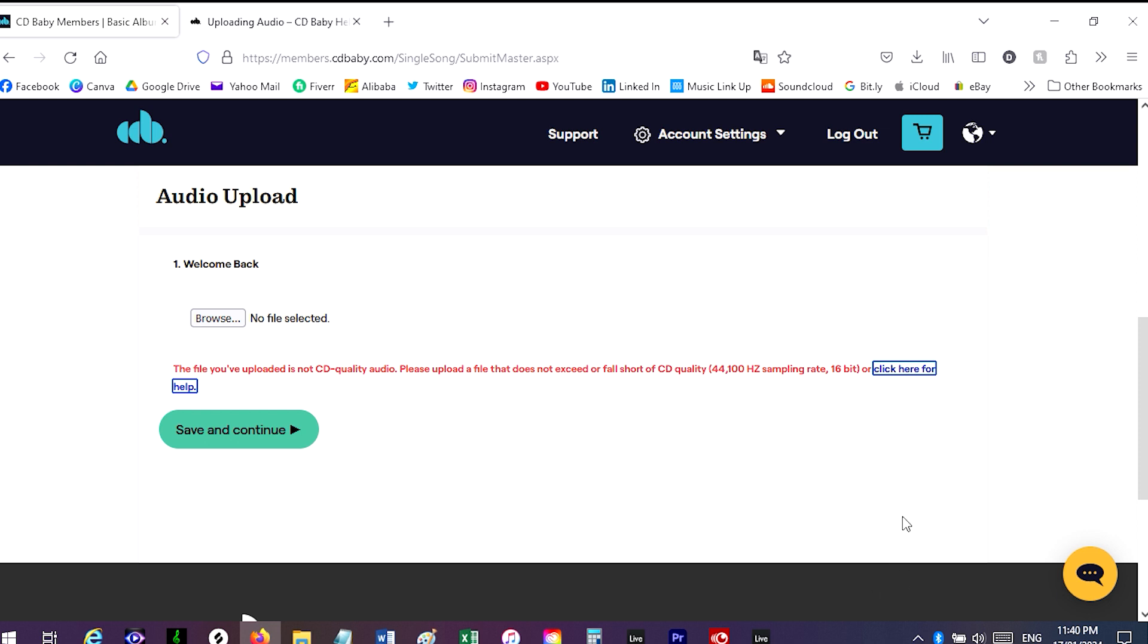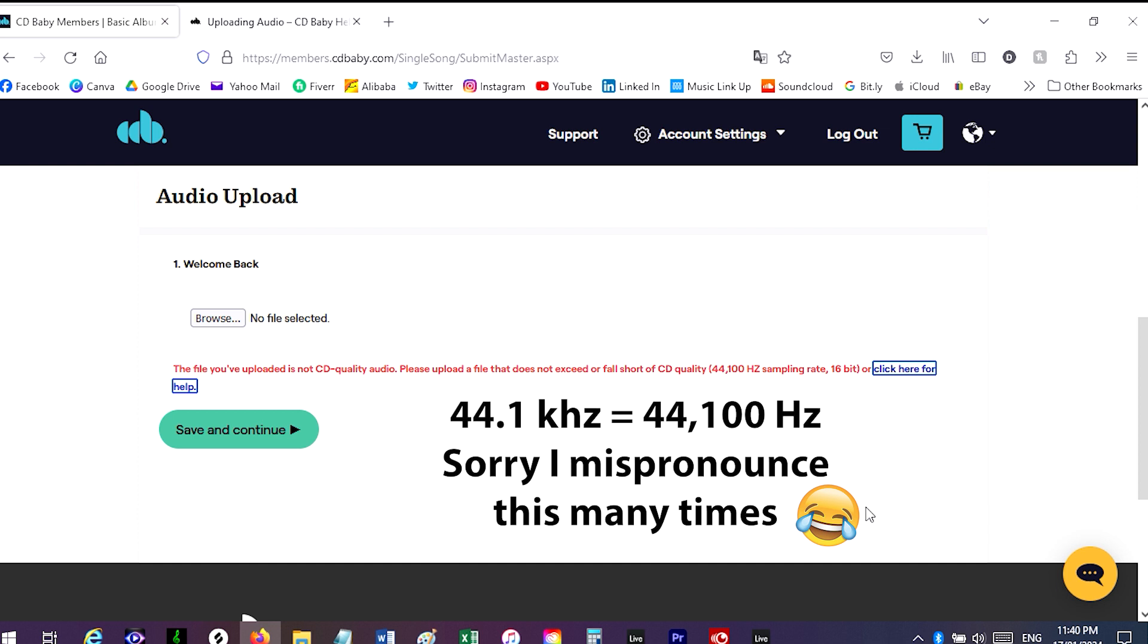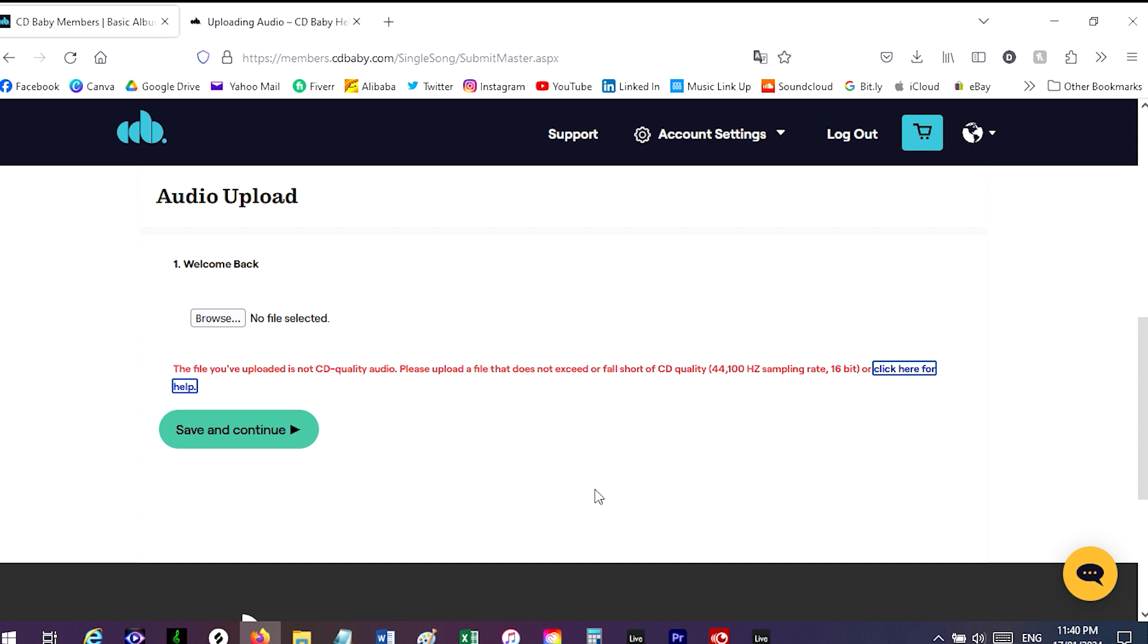Hi y'all, this is Sia Naz, long time no speak. I'm putting up this video about how to transfer files in 44.1 kilohertz and 16-bit because I've been trying to upload my songs to CD Baby and it didn't accept them. As you can see here, it says the file you've uploaded is not CD quality, it falls short of the 44.1 Hertz and 16-bit.